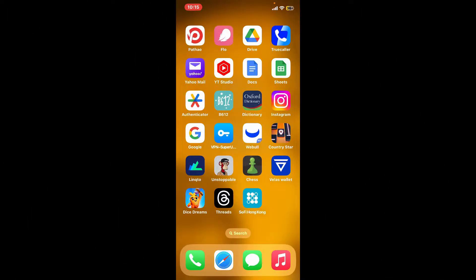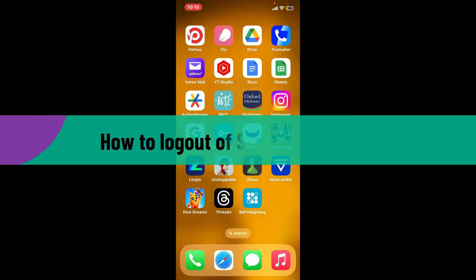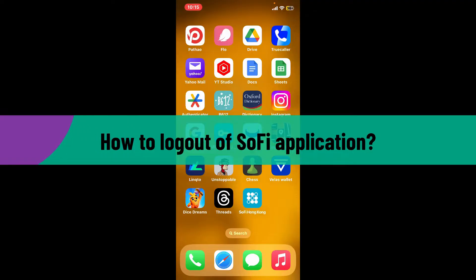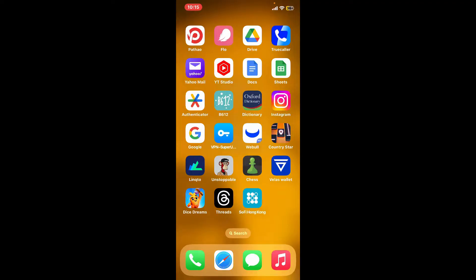Hey everyone, welcome back to another video from Webtech Tutorial. In today's episode I'm going to be showing you how to log out of your Sophie application. So without wasting much of our time, let's dive into the video.